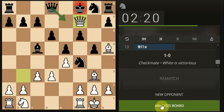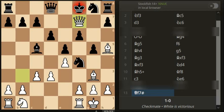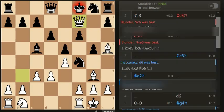Okay, look at the analysis. 3 inaccuracies, oh dear. 3 inaccuracies, 0 mistakes, 1 blunder for me, 4 inaccuracies.